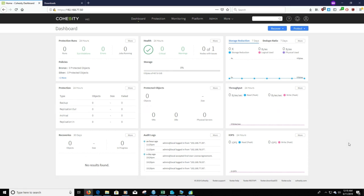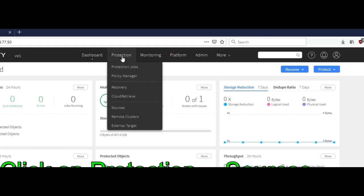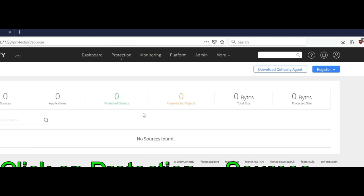The first thing you want to do is download a physical agent by logging in to a Cohesity cluster. Click on protection and sources. Right here you want to click on download Cohesity agent.